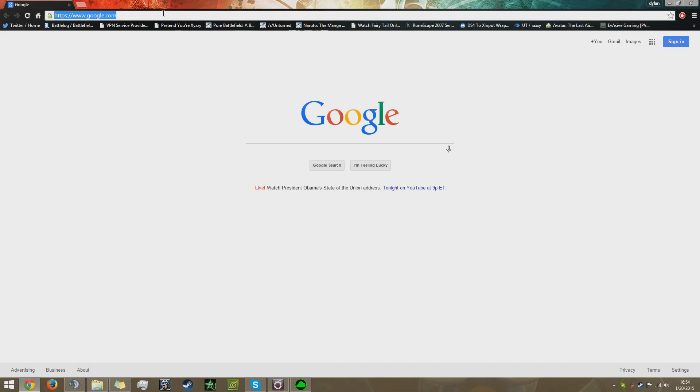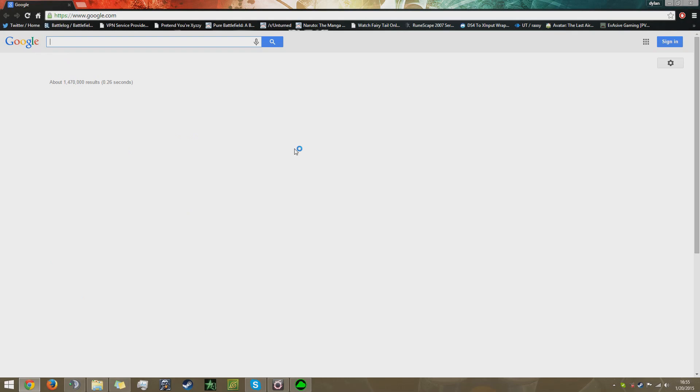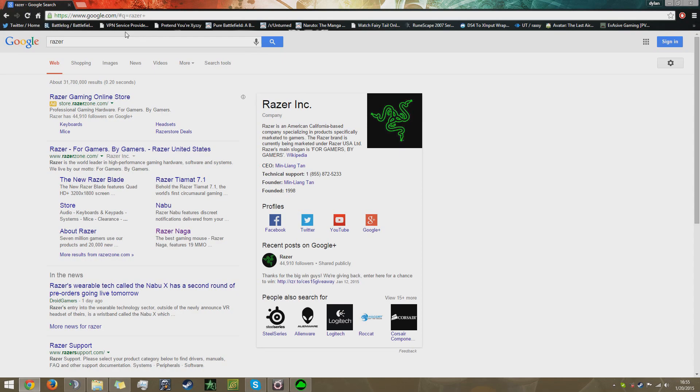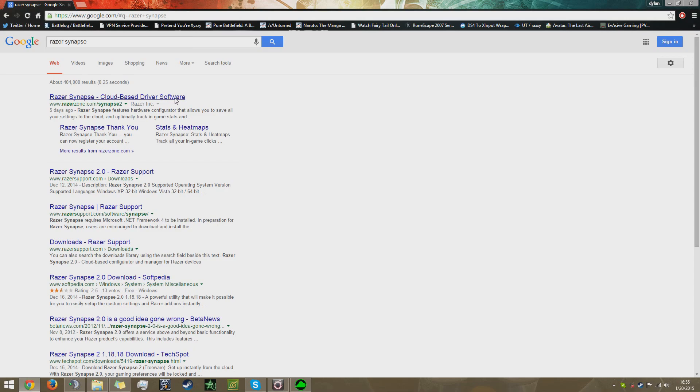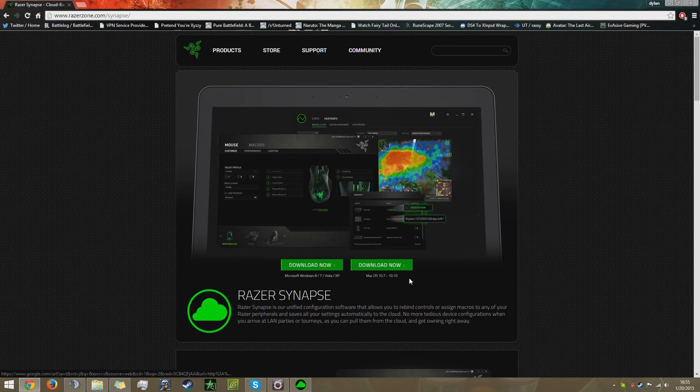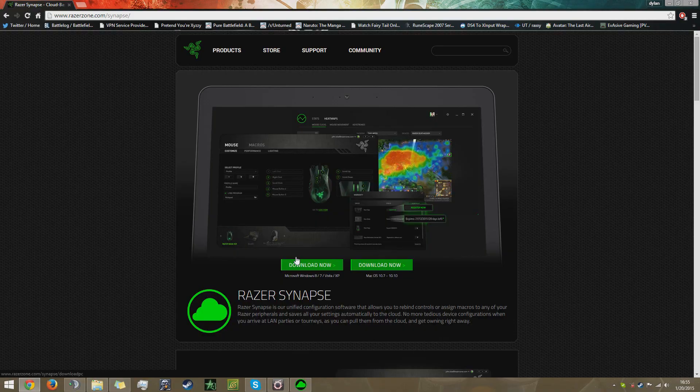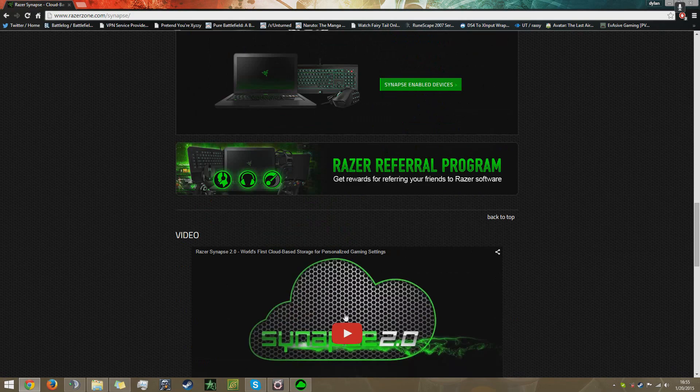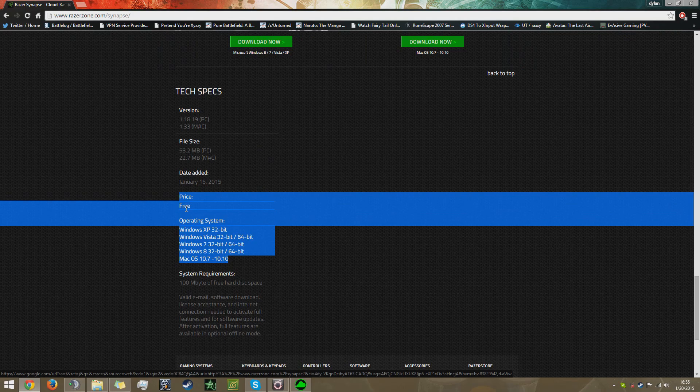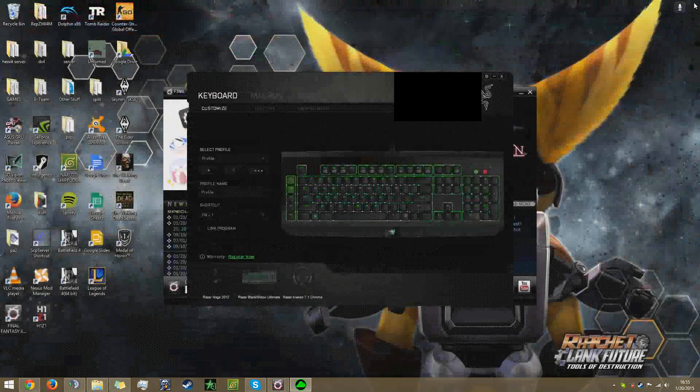The way you get to it is you go to Google, type in Razer Synapse, boom there we go. You go to here and you download it. Unless you have Mac, then you just download the Mac version, but you download the Windows version. The system requirements are there and it's free too, everybody loves free.